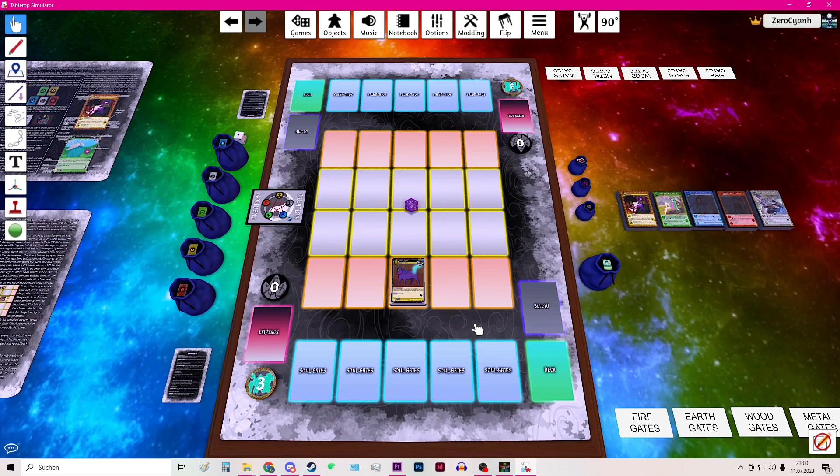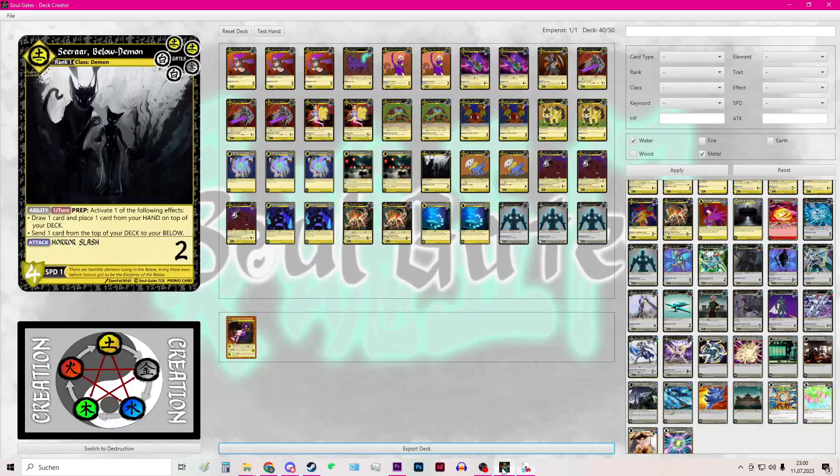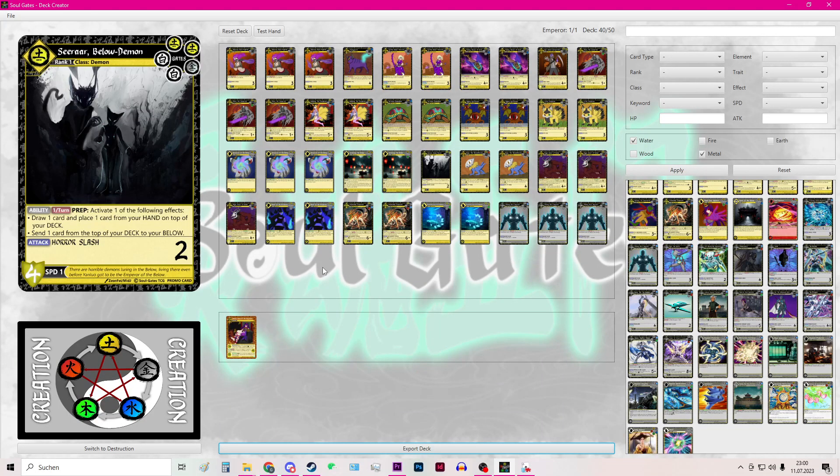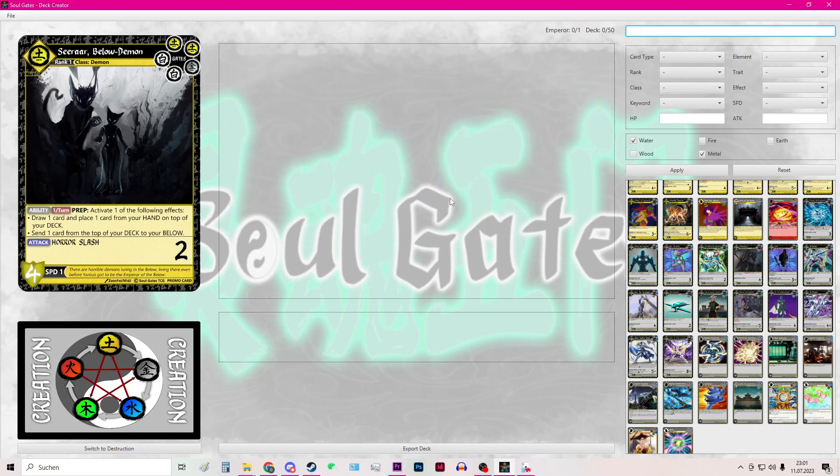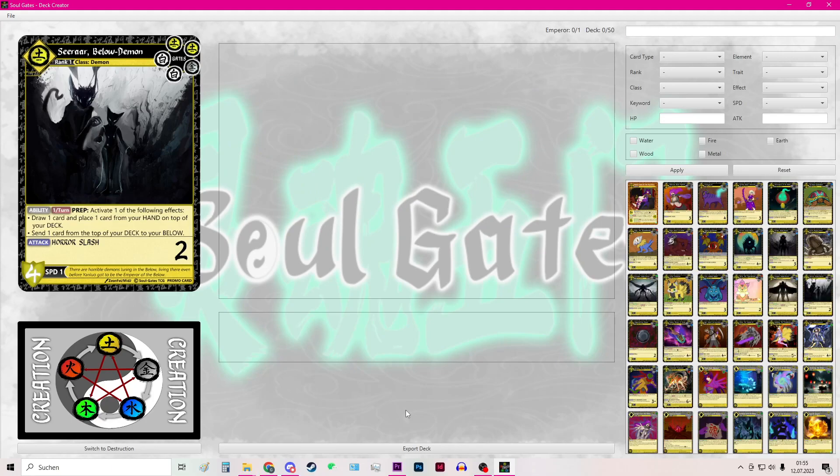So hopefully this video was helpful to showcase the deck builder app and how to use it. Should you want to build a new deck you can just hit the reset button here and it will clear the deck slate in order to allow you to build a new deck.